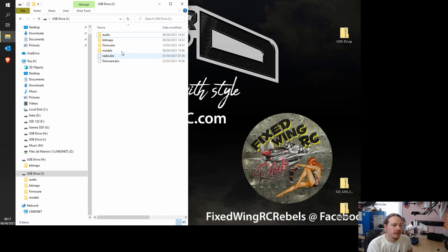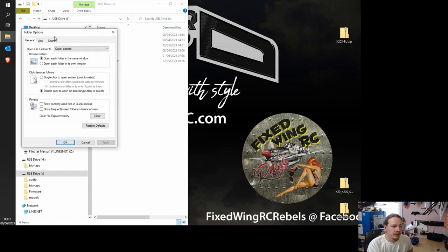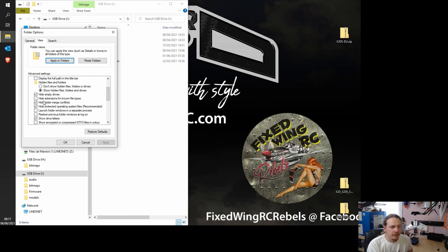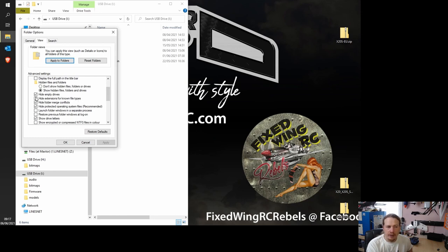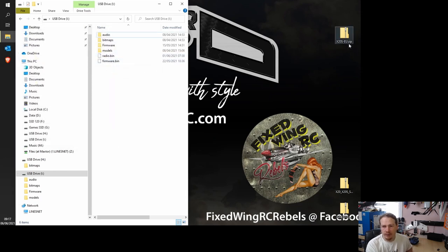So if we go in view and click the options button, if you click on view here, it's got a thing saying hide extensions for known types. If you take the tick away from that, so if you uncheck it and OK, you'll get these .bins. And you'll see that on a lot of files. So we have .zip up here.